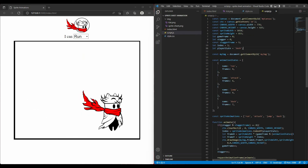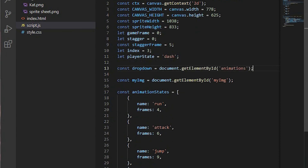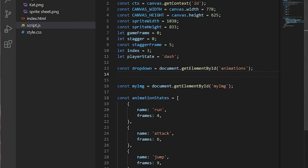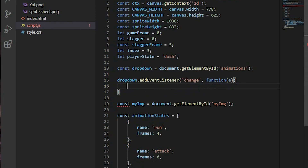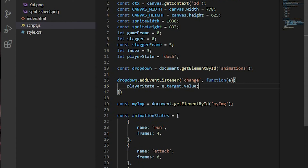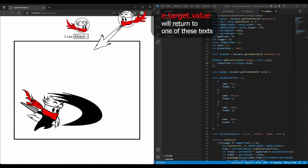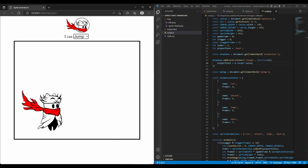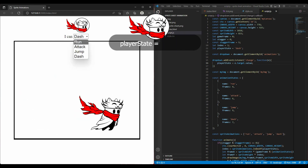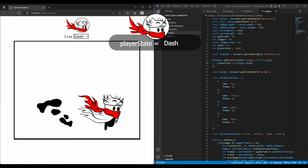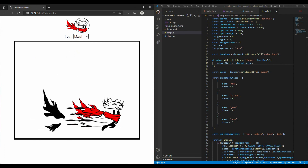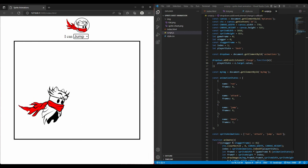Now I want the animation to change when I choose a different value in the dropdown list. In script.js I create a constant variable 'dropDown' to read or edit the select element using getElementById. I take dropDown and listen for the change event — whenever the event occurs, a callback function runs. In the callback I access the event object. The target event property returns the element that triggered the event, which is the select element. The value property returns one of the option texts. Whenever any option in the dropdown is clicked, the player state variable is set to its value attribute, swapping between different animations in the sprite sheet.